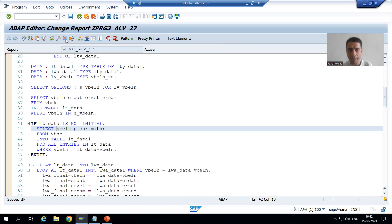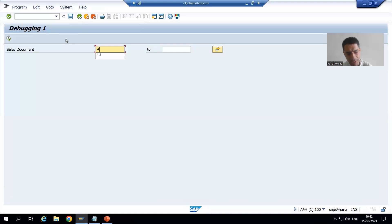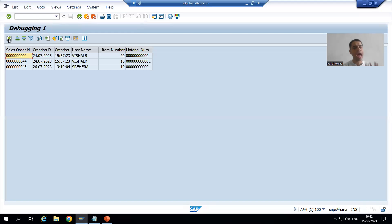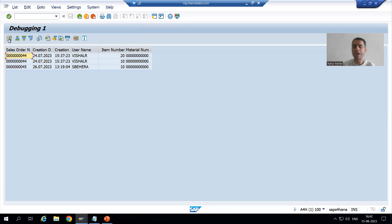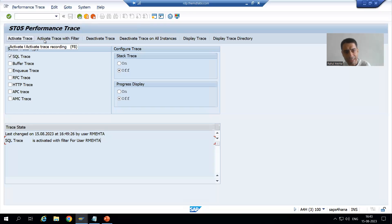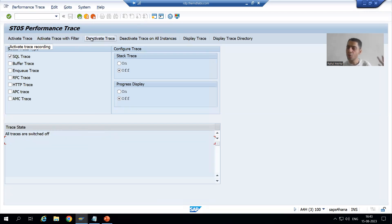Now I am running this program. I will give some input — suppose I am giving 44 to 45 — and I am executing. I got the output. When you run the program, the SQL queries execute, the system fetches data, and the queries for VBAK and VBAP tables are executed. Now, simply deactivate the trace because you have run your program. You can see all traces are switched off.